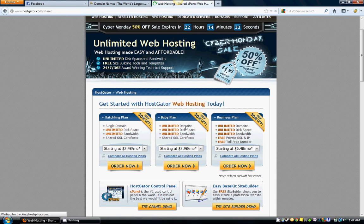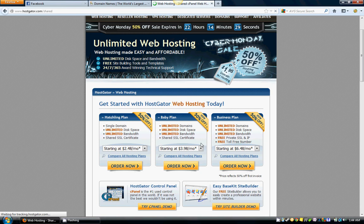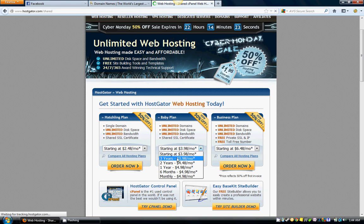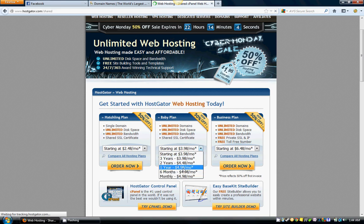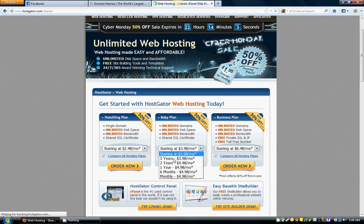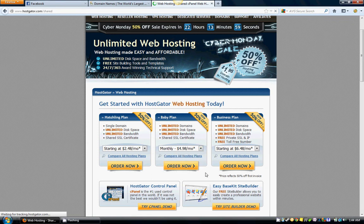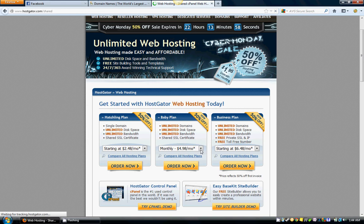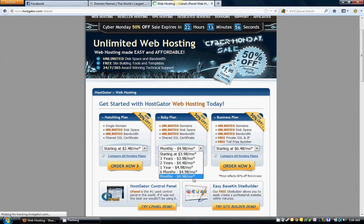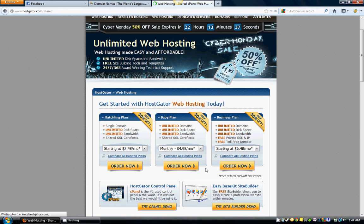What you're going to do for the Baby plan—now in this box right here, this drop-down box, it's going to have different options: three years, one year, monthly. Choose which one fits you best. I usually go with monthly because, as I stated before, you never know what's going to happen. I like monthly or one year.